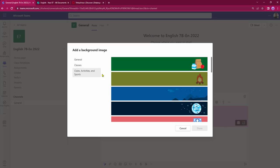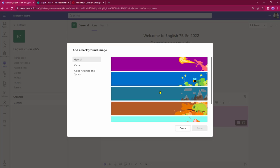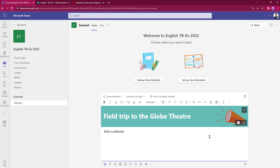For my announcement I'm just going to drop into general and I'm just going to choose this loud hailer background here. Click done and that will then insert it.